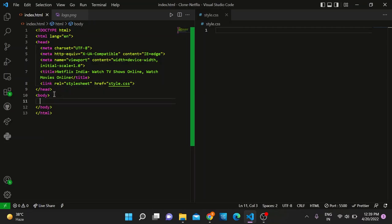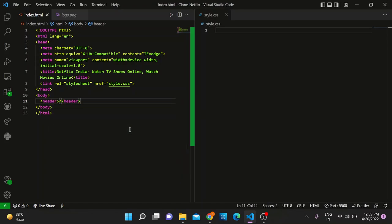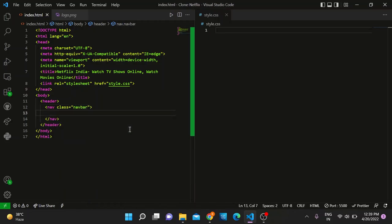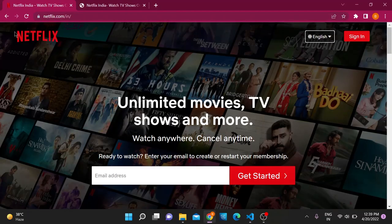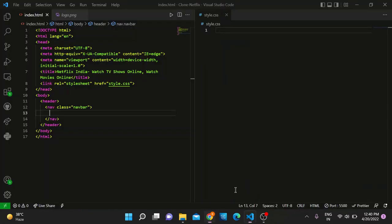That covers the head part of the code. Now we'll move on to the body. When we open the Netflix site, we see a navigation bar, and within it there are three items: the Netflix logo, the language dropdown menu, and the sign-in button. We'll keep our navigation bar inside the header tag. The tag for the navigation bar is nav — let's give it a class called navbar. We'll keep the logo image inside a division, because it will be easier to style and align.